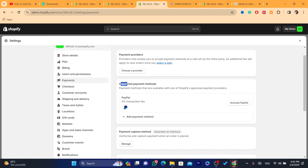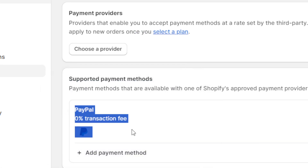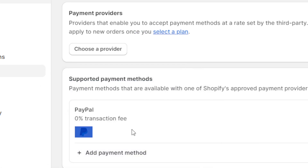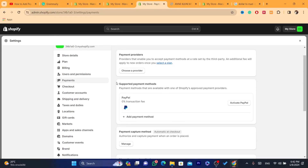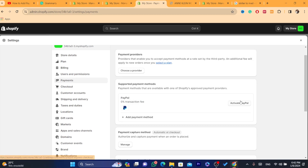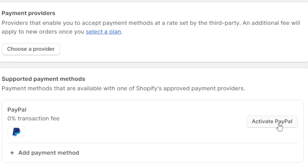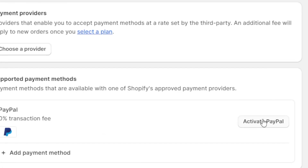You need to activate some supported payment methods. For me it displays PayPal here, but in other countries you may find Stripe or Shopify Payments — it depends on your country. If you want to activate PayPal as a payment method so that people can purchase using PayPal, you just need to click on Activate PayPal.